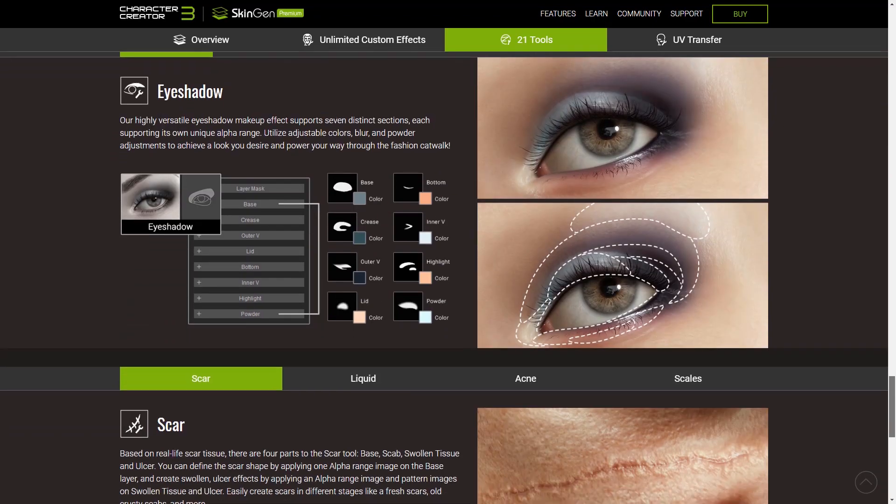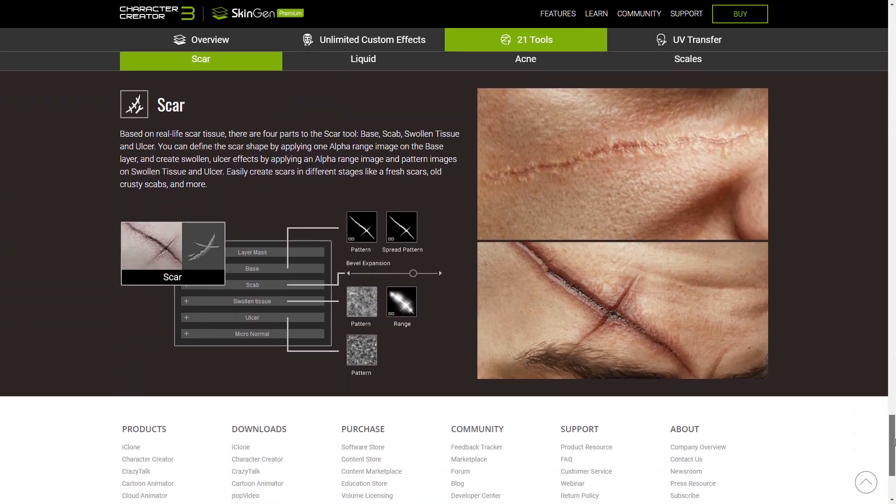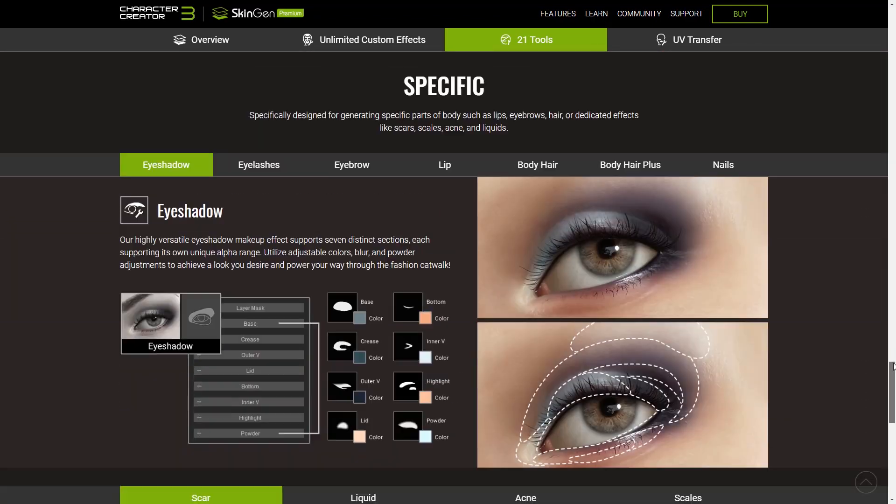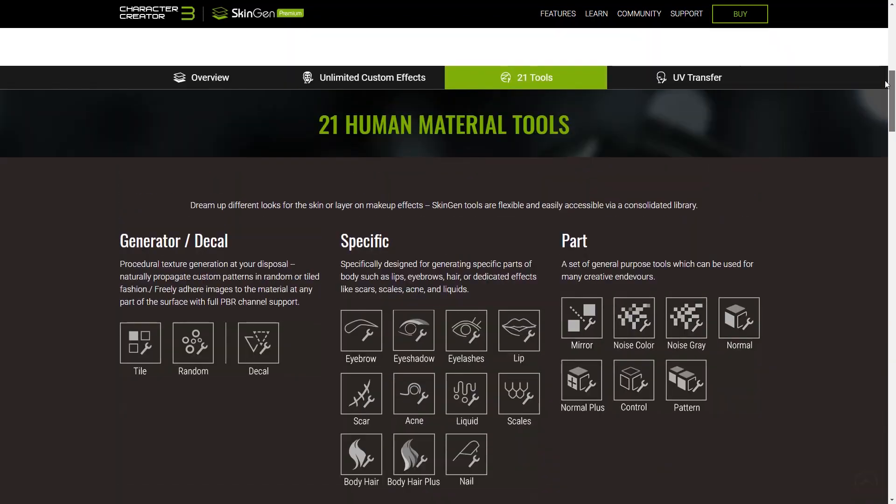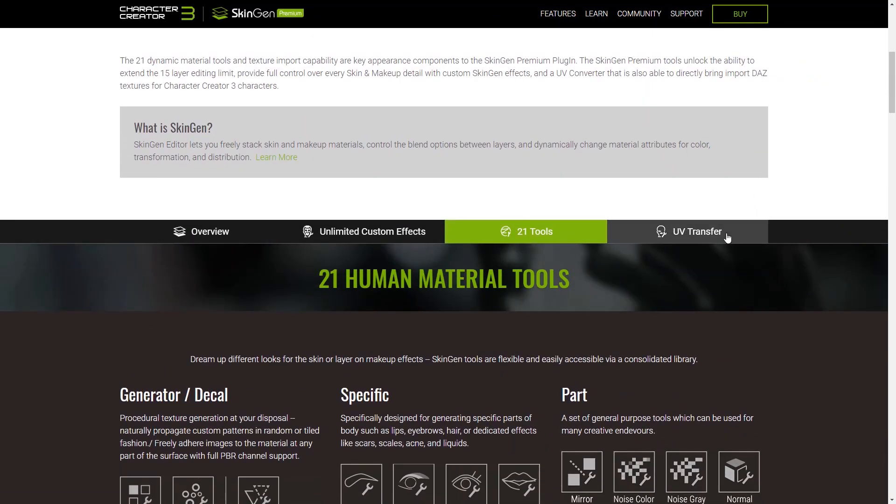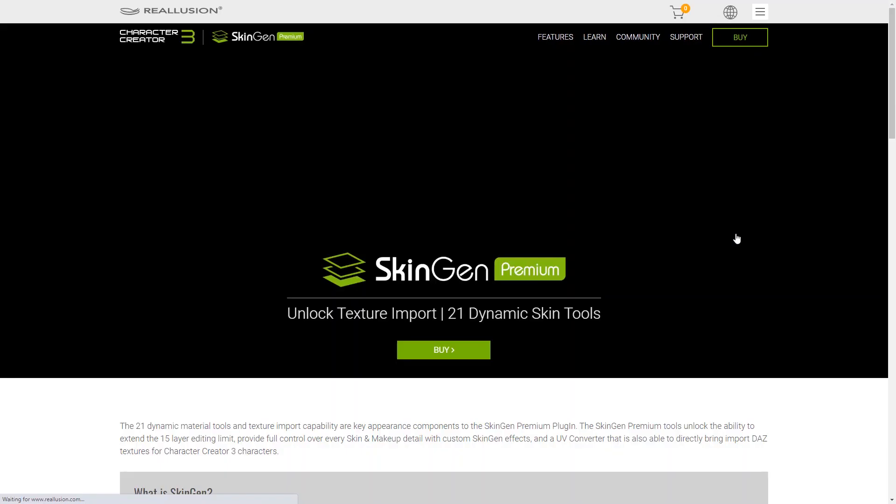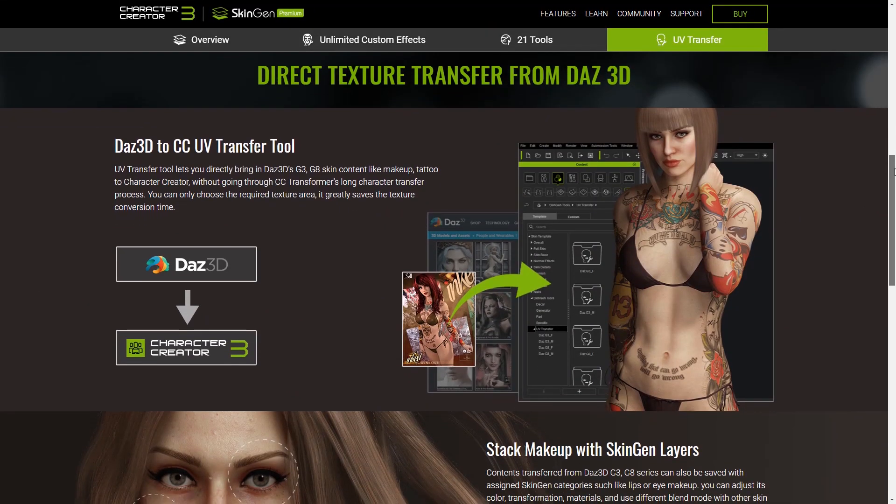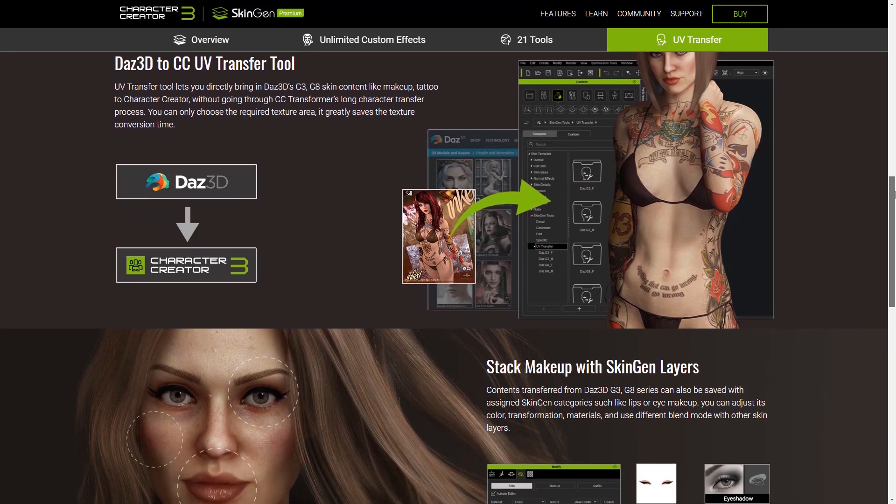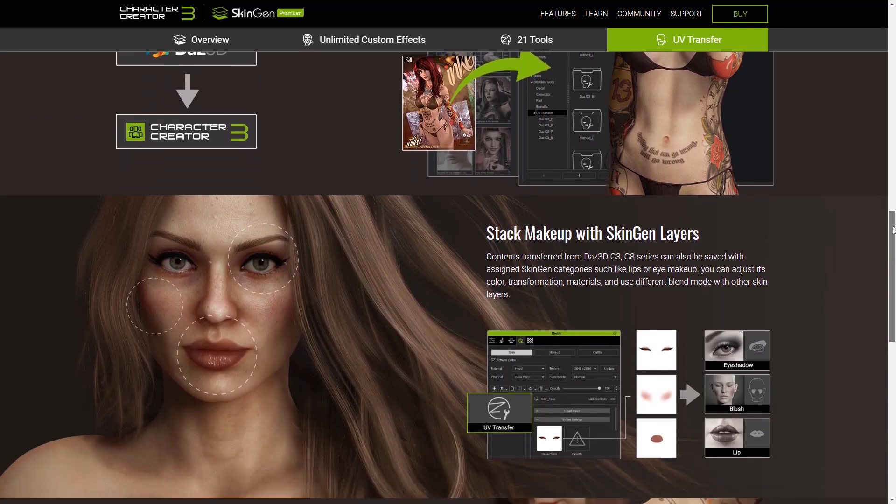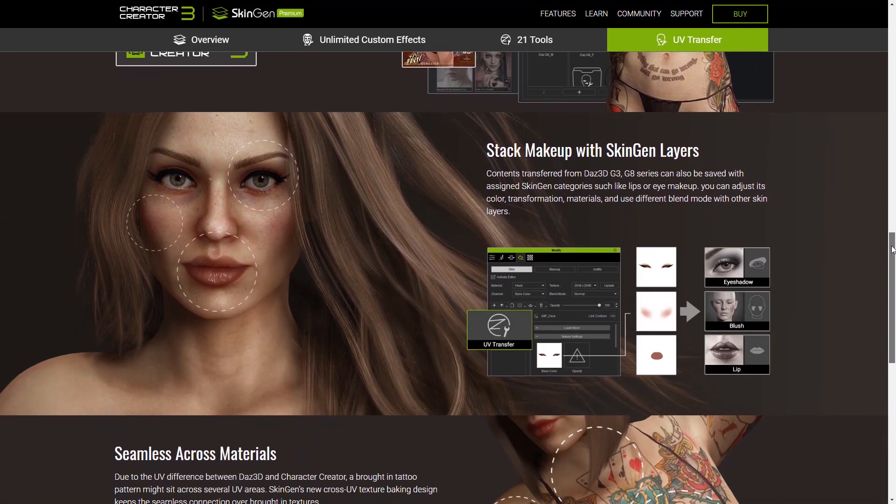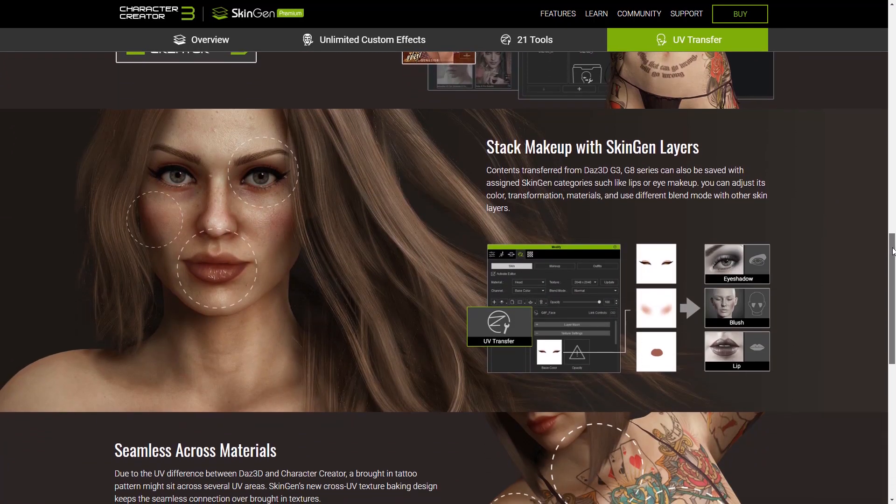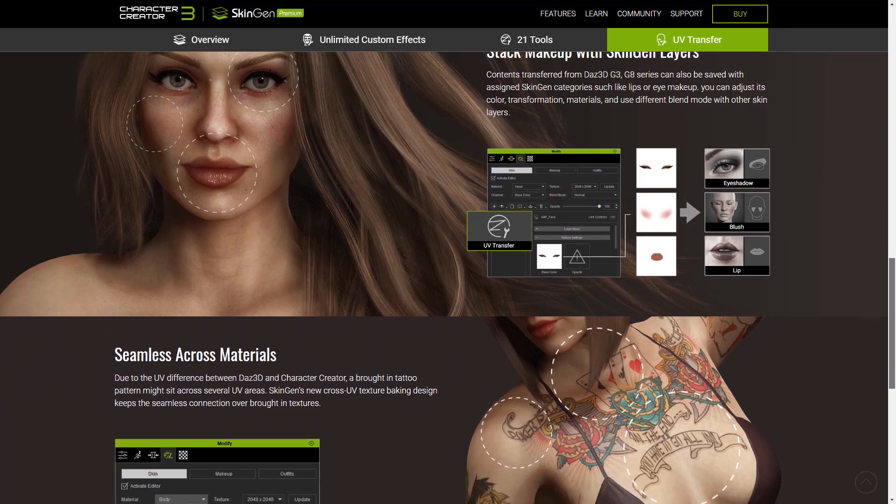For Daz users, the UV transfer tools are incredibly important in that they allow you to directly transfer things like tattoos and other skin effects from your Daz characters to your new CC3 Plus characters with a couple of simple clicks. There's no longer any need to spend hours transferring manually to a new UV map.